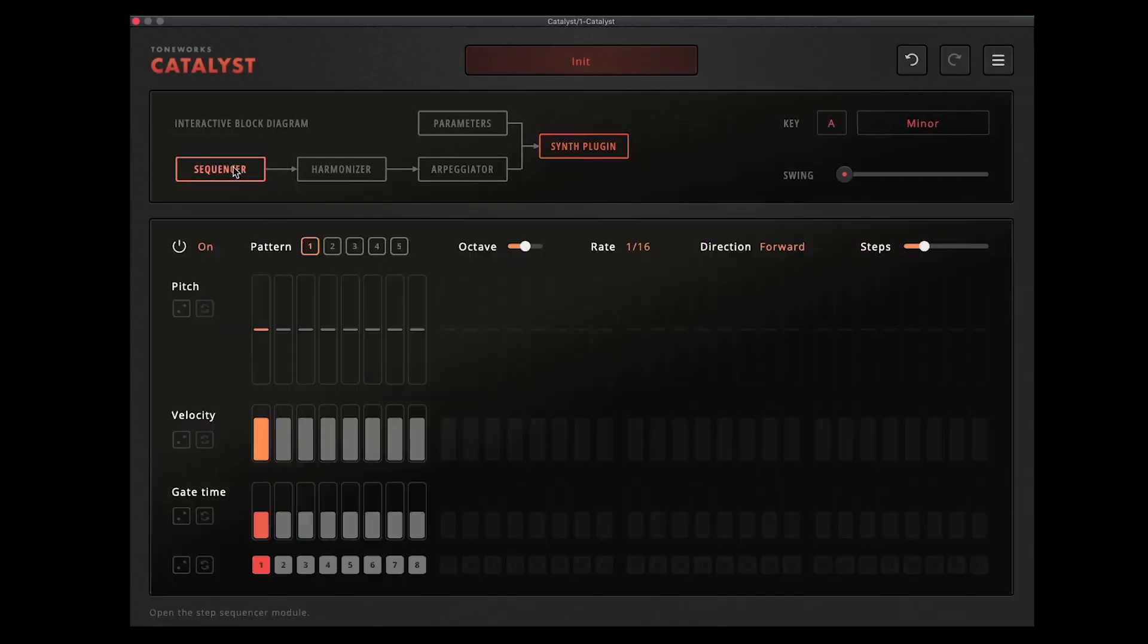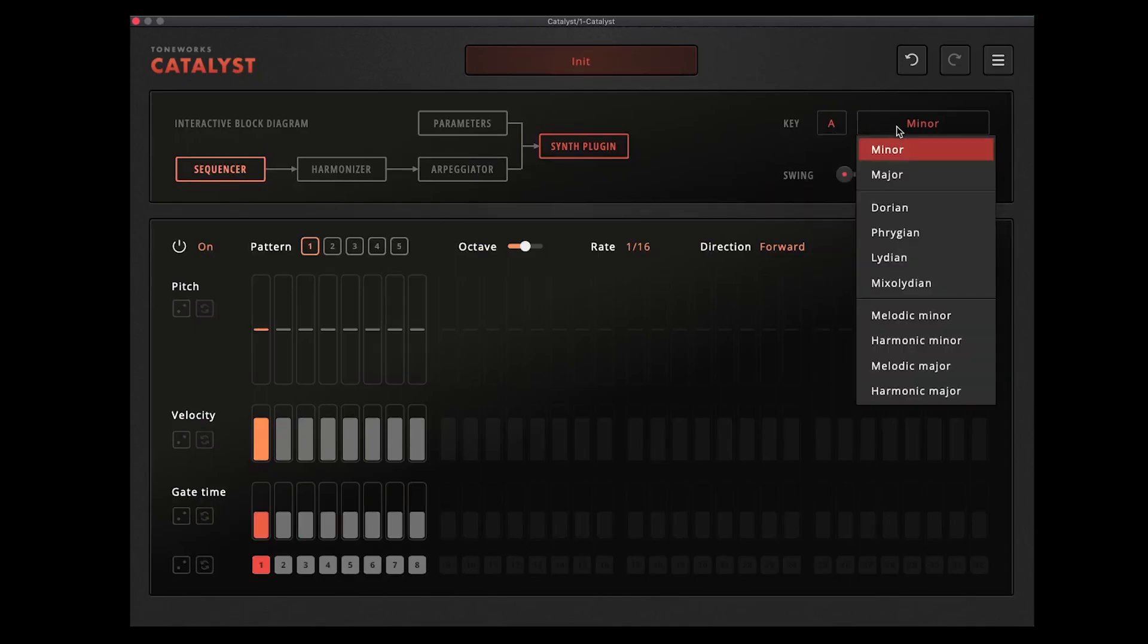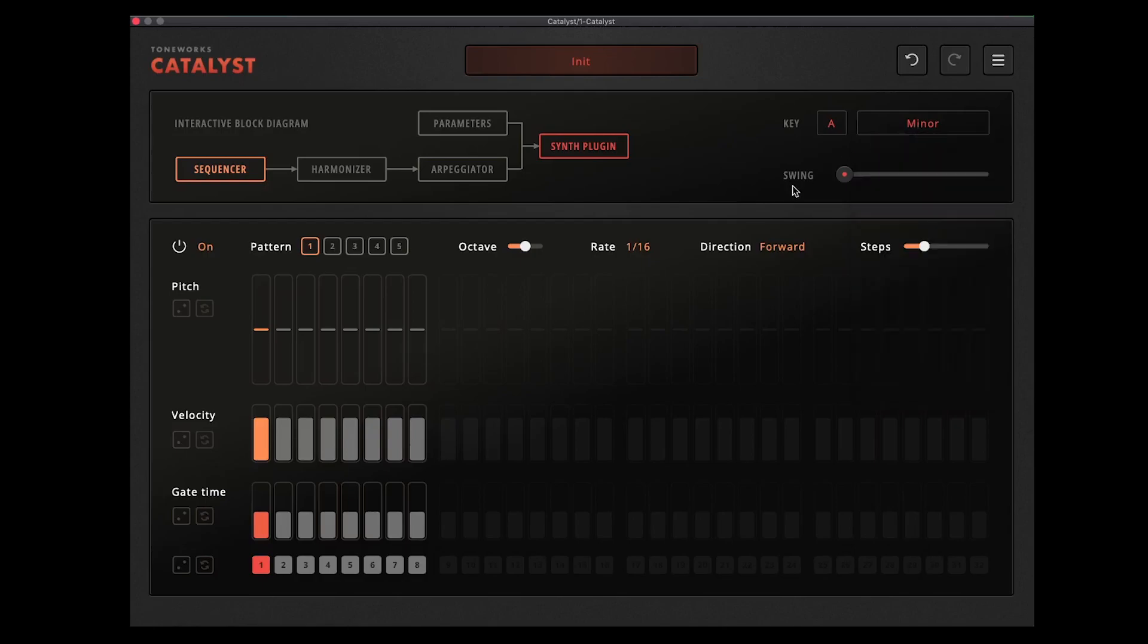And we'll start over here on the sequencer part. The first thing you want to do is set your key. It defaults to A minor, we'll stick with that for now. You've got major, minor, then all these other keys there, anything you could want. And then also this is just a swing for the rhythm.